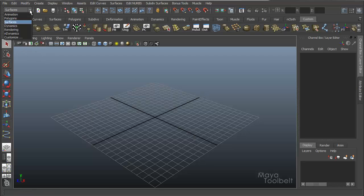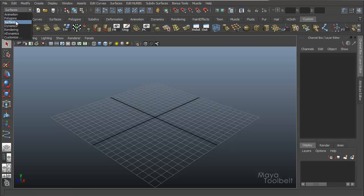You can find it under the surfaces module. We have this pull down menu where you have animation, polygons, surfaces, etc.